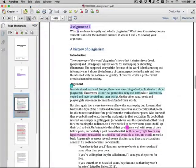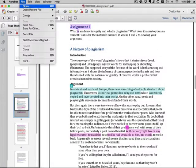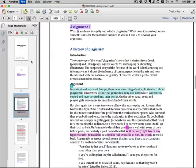To print a hard copy of the report, open the PDF and choose Print from the file menu.